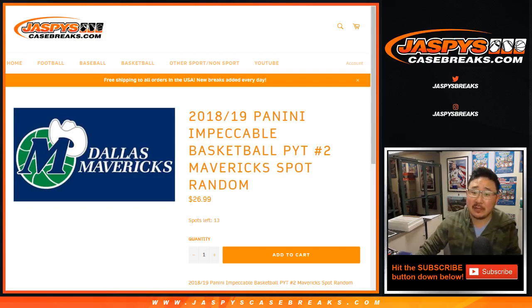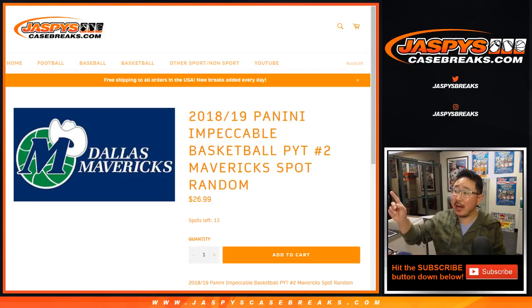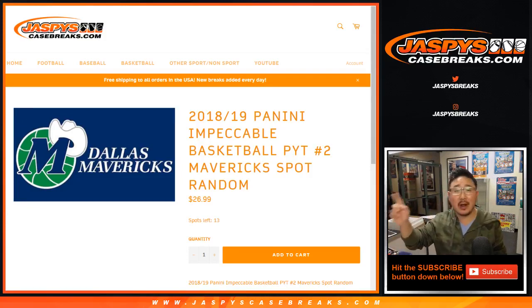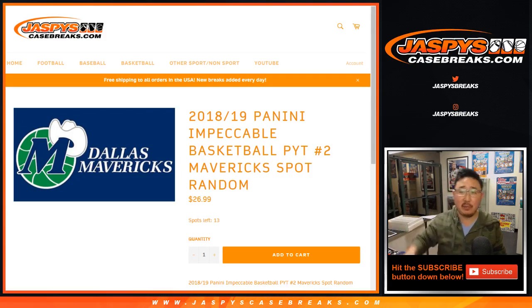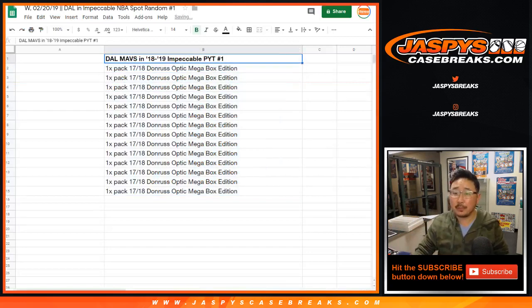Good evening everyone, Joe for Jaspey's CaseBreaks.com. This is the Dallas Mavericks spot random. This is actually spot random number one. There's already another one for the next pick your team. So this is for break number one right there.